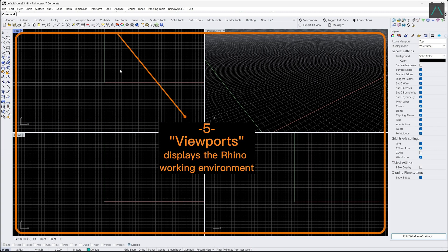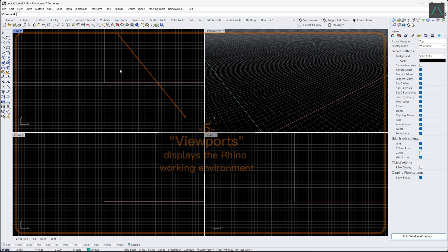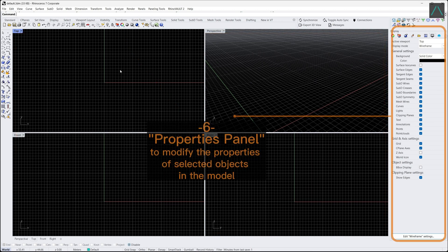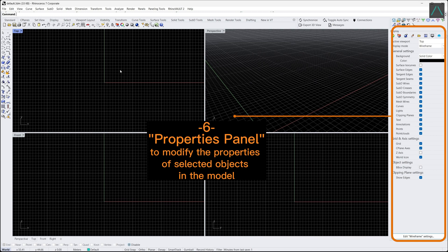5. Viewports in Rhino provide multiple simultaneous views of the 3D model from different angles and perspectives. 6. The properties panel allows users to view and modify the properties of selected objects, such as their material, color and display.